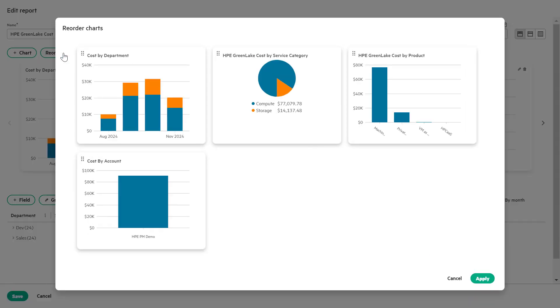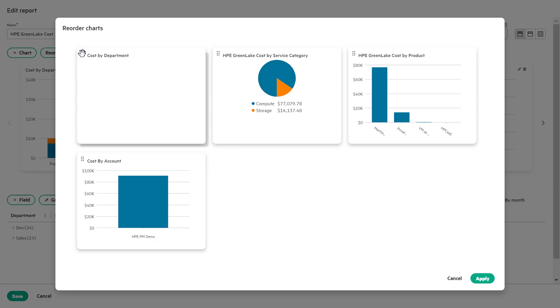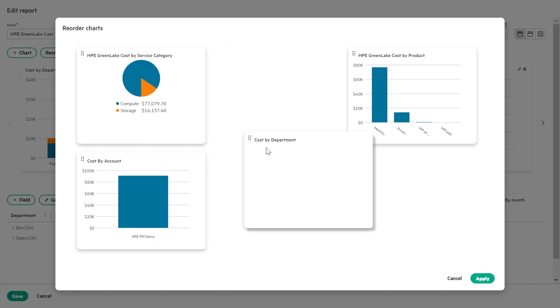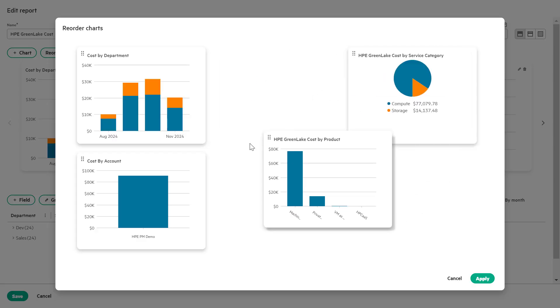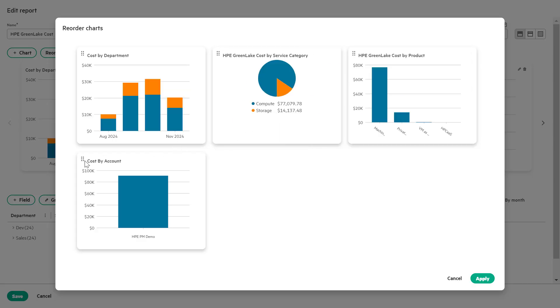Hover over the six dots icon on any of the charts in the report. Click and drag the charts to your desired position, either to start or end of the report. Drop the chart in place to rearrange the order.